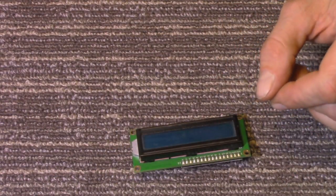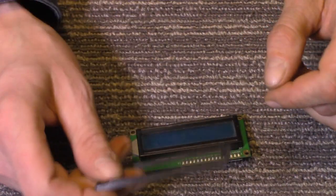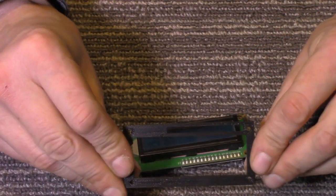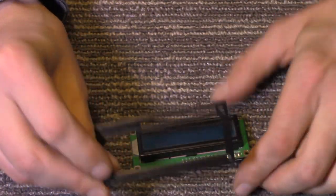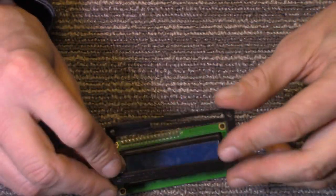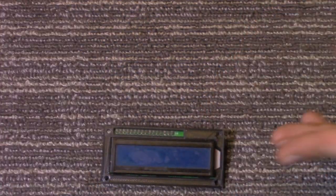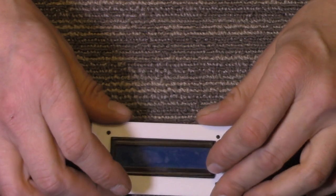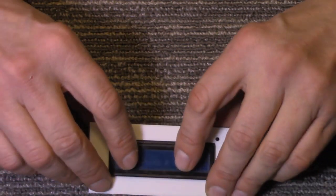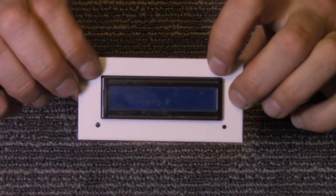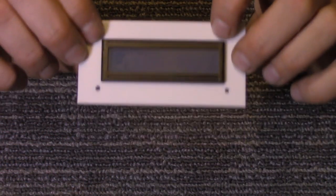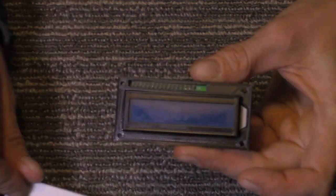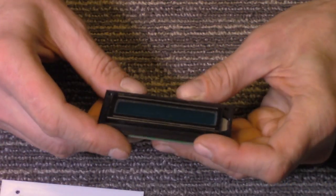So I designed and printed out this spacer. It simply goes on like so, and now it'll mount perfectly flush, level. You don't have to add any washers, nothing. Just like that, the holes are already in it.